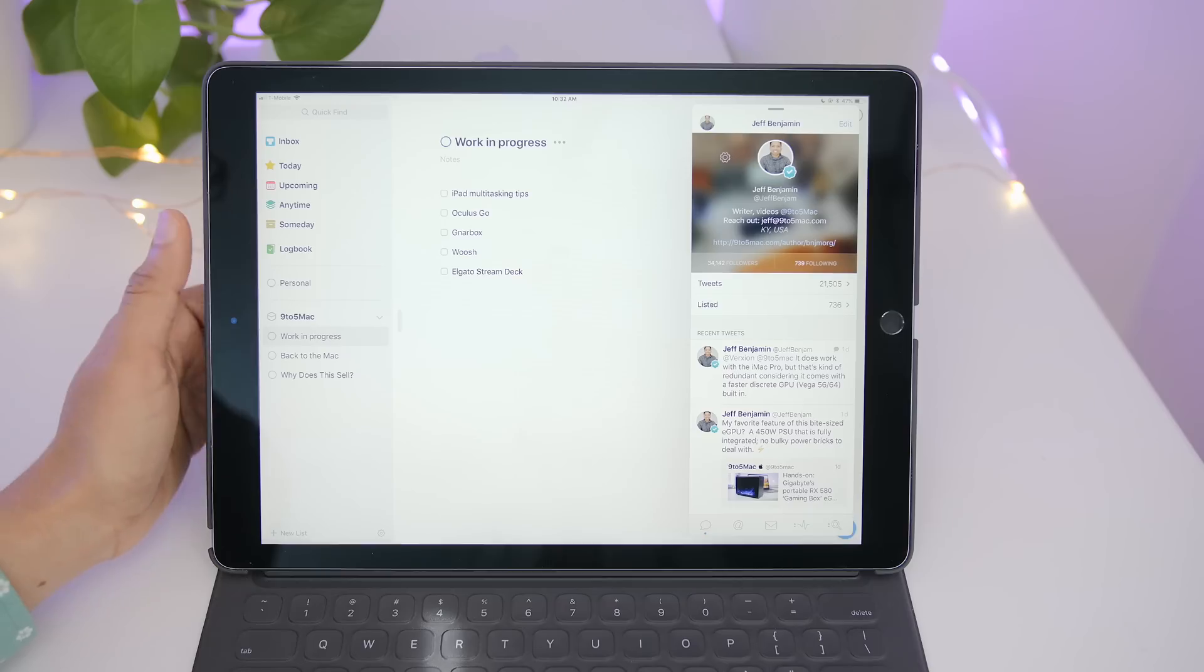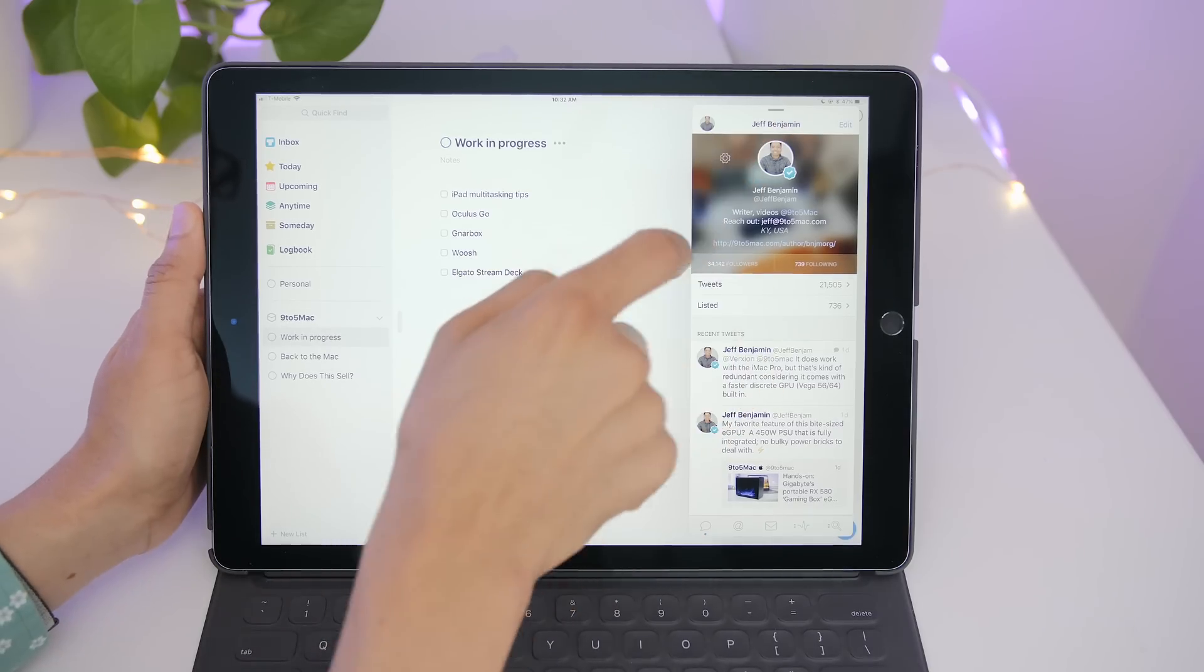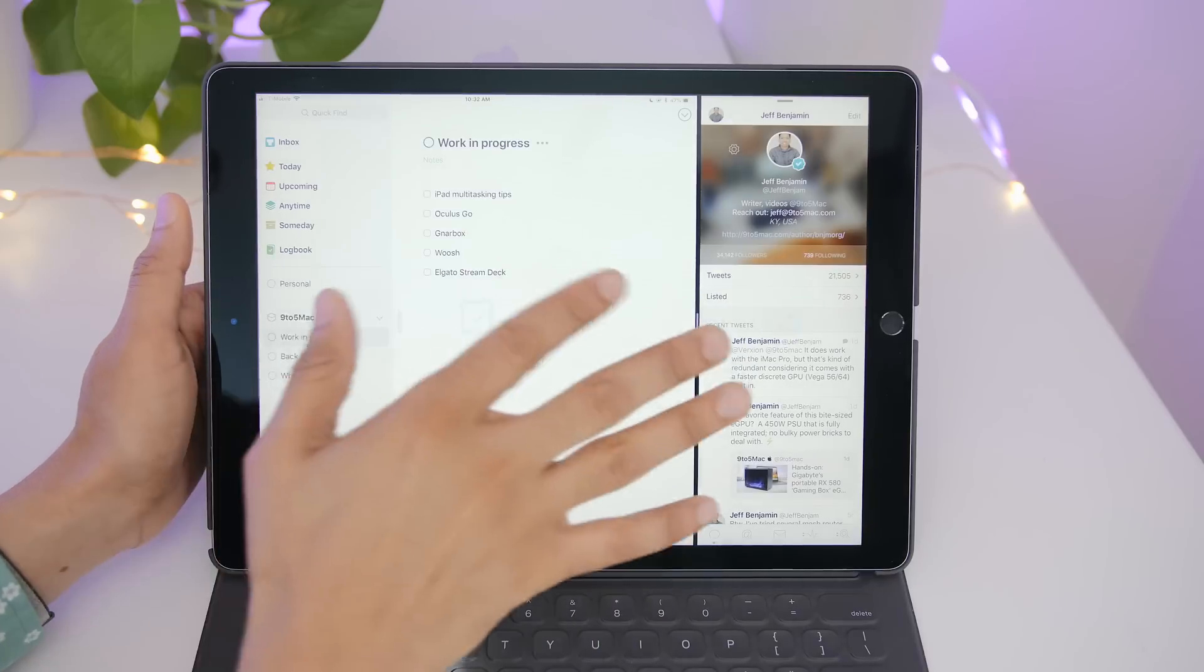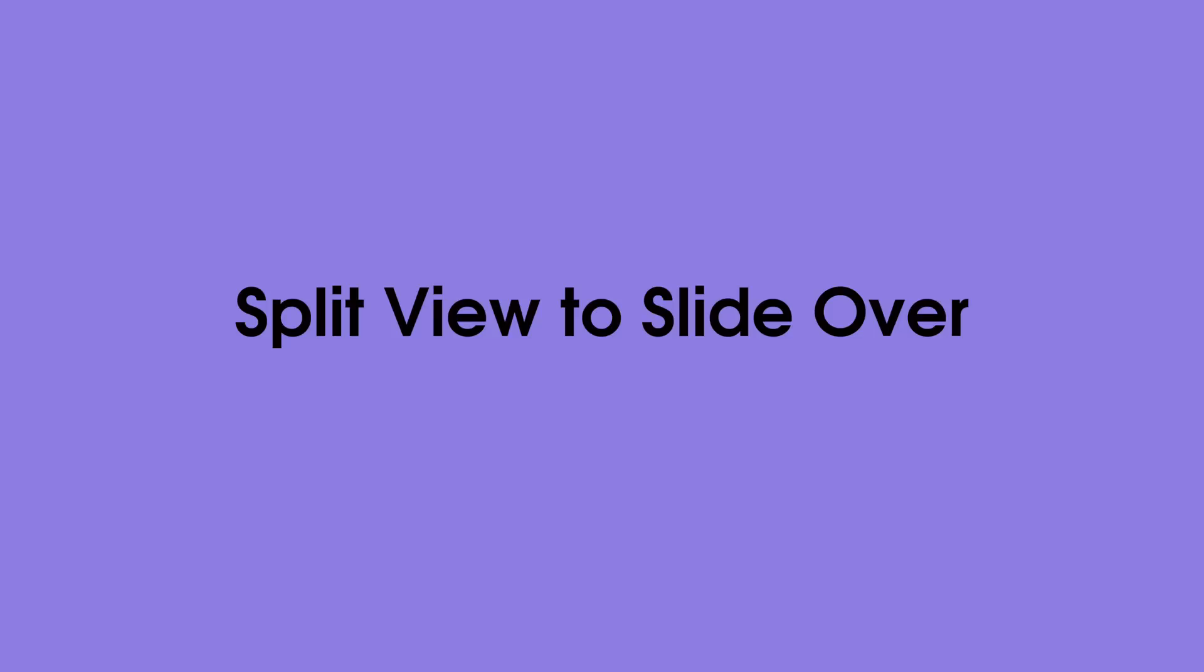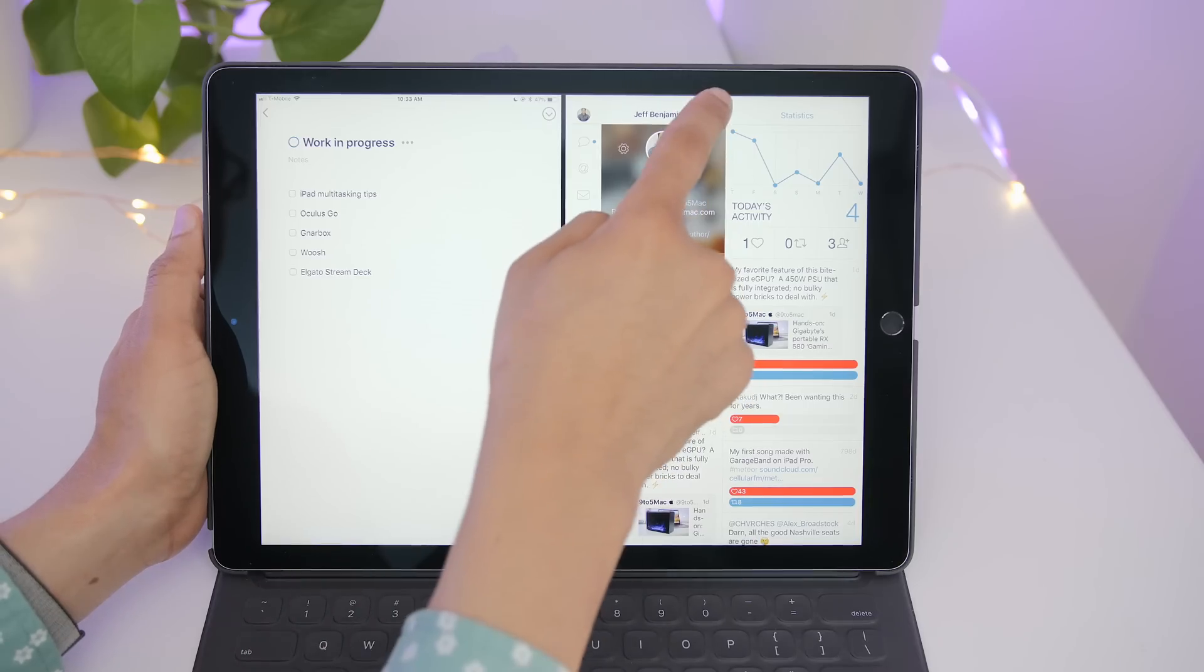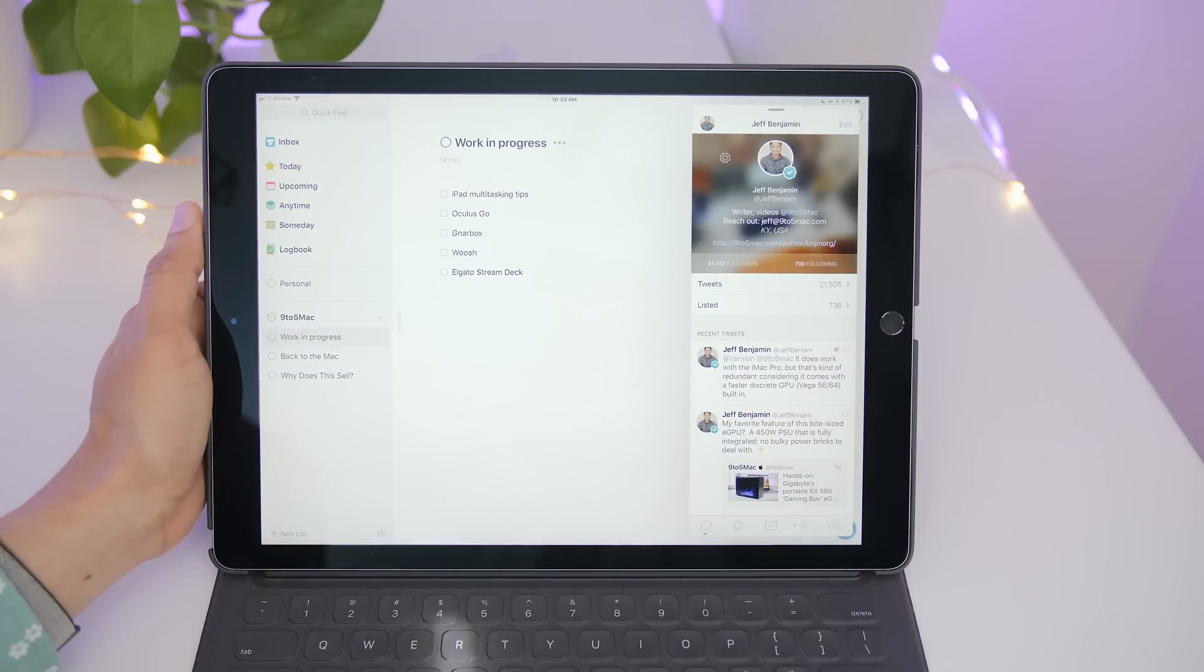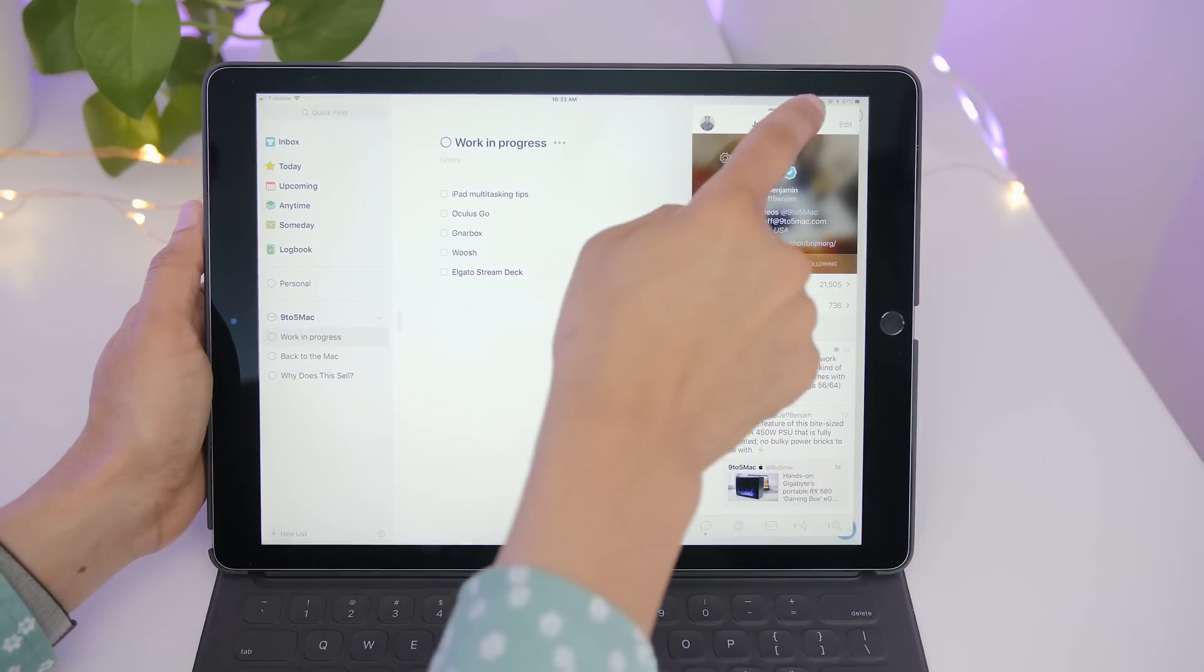You can transform a slide over app into a split view app by simply grabbing the drag handle at the top and dragging downward like that. Now it's in split view. Conversely, you can change a split view app into a slide over app by simply, yes again, dragging down like that. And now we're in slide over.